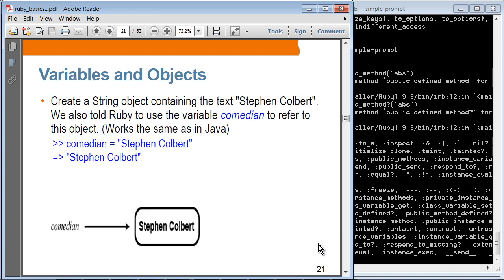So, variables and objects. When you actually create a string object and assign it to a variable, it is basically pointing to that memory location that contains the string content. Again, this is not that much different from Java.